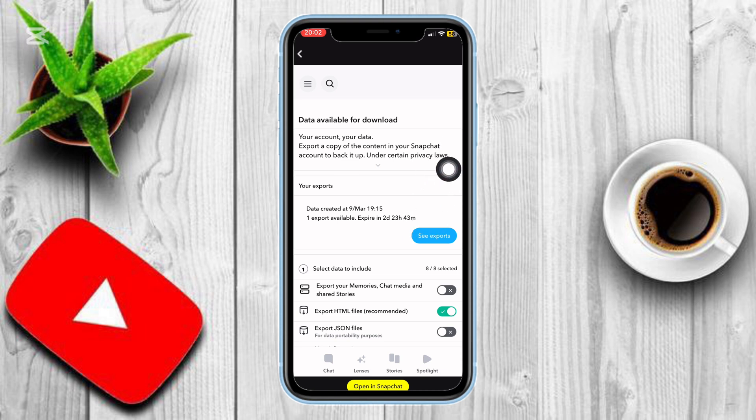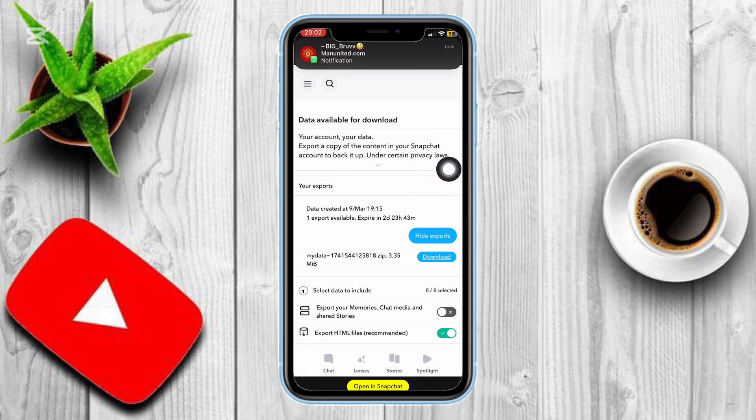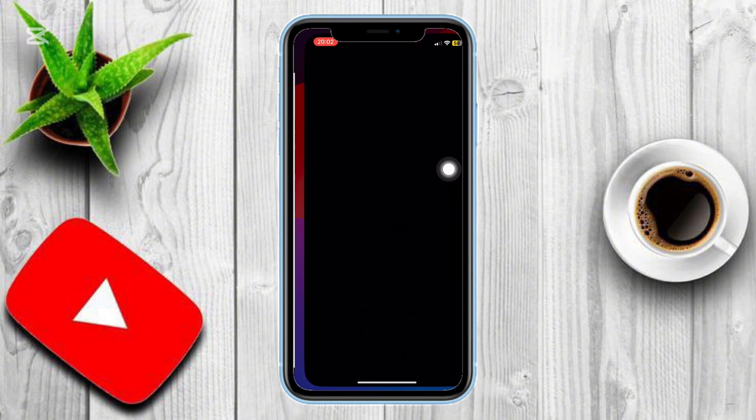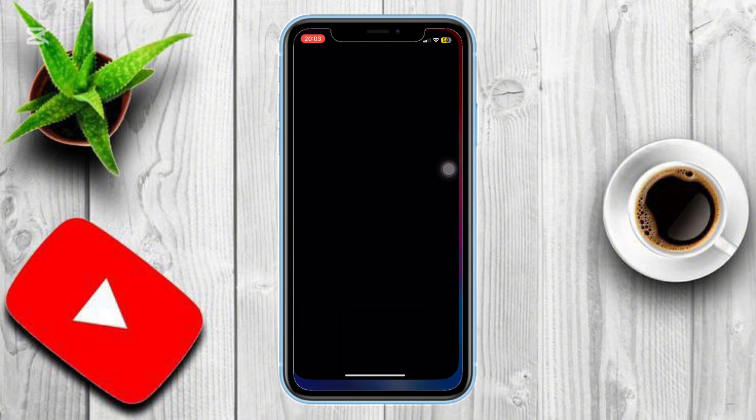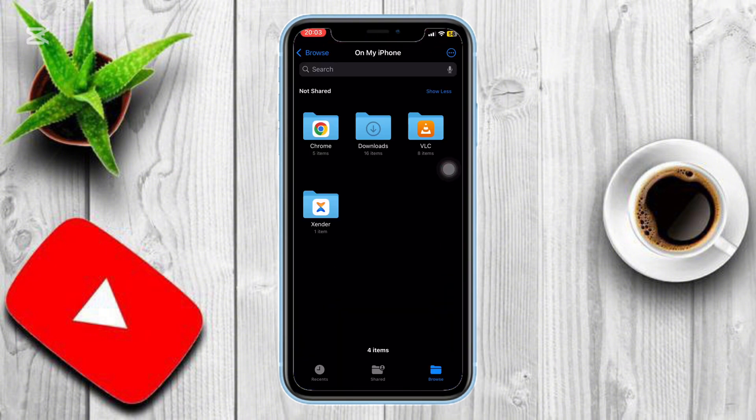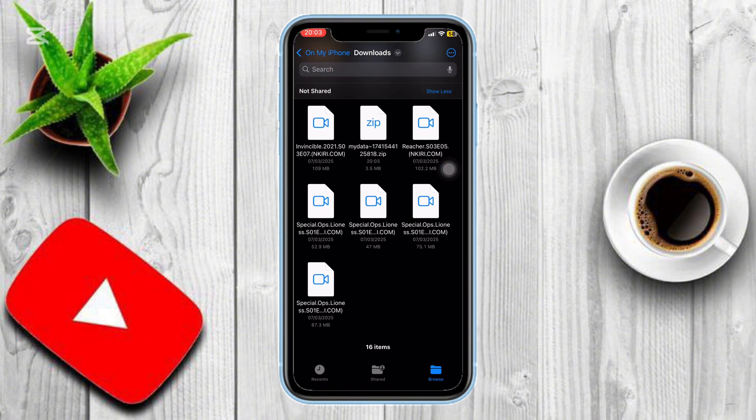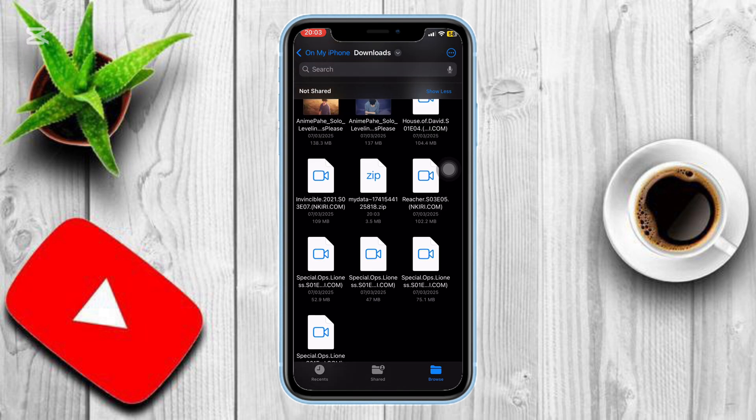Open the email from Snapchat and click the download link. Once downloaded, extract the data and recover your deleted chats, photos, and videos.